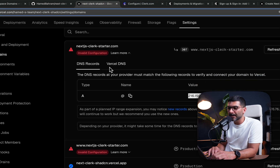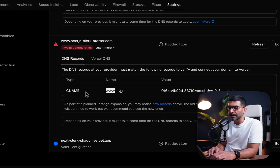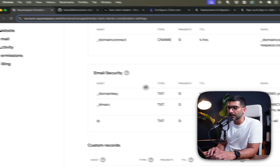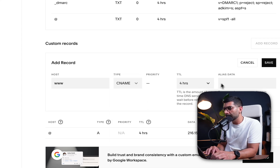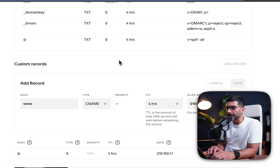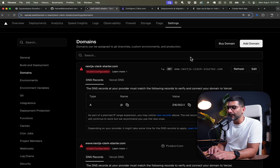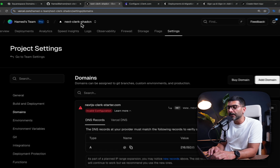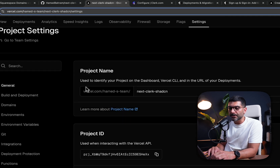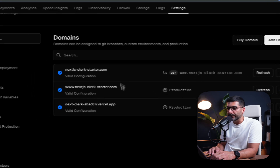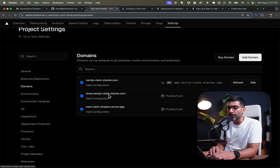The second thing I need is a CNAME record for the www subdomain. I'll copy the value from Vercel, go back to Squarespace domains, add a record with host 'www', type CNAME, and paste in the value from the Vercel dashboard. This might take a few minutes for Vercel to pick up, but once it does, our app will be on our own custom domain. Refreshing — valid configuration. Vercel picked up our DNS records, and we are now live on our own domain.